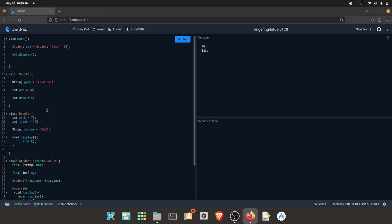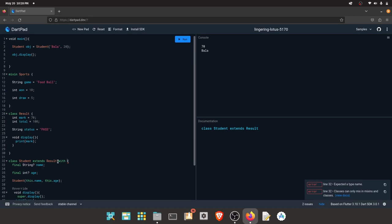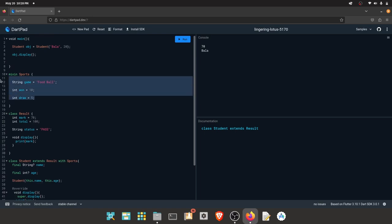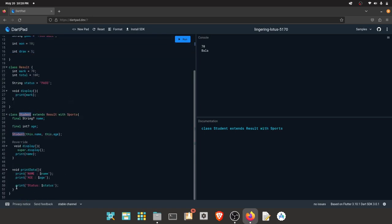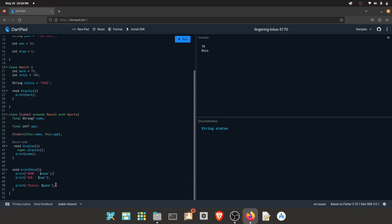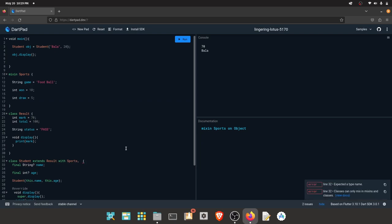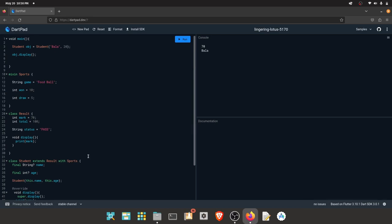You can use the Mixin. Let's talk about Mixin — you can use this class already. If you already have an existing result, you can use 'with' keyword. If you use the mixin, if you have any properties in the Sports class, you can access them in the student class. For multiple inheritance use cases, mixin is useful. You can create a new mixin class name.